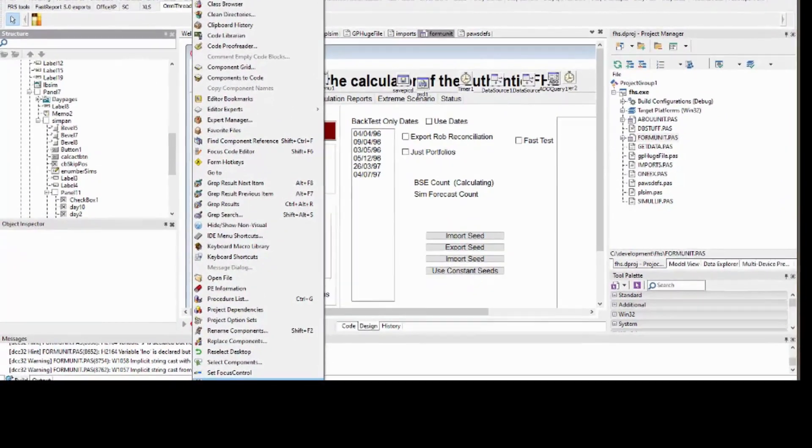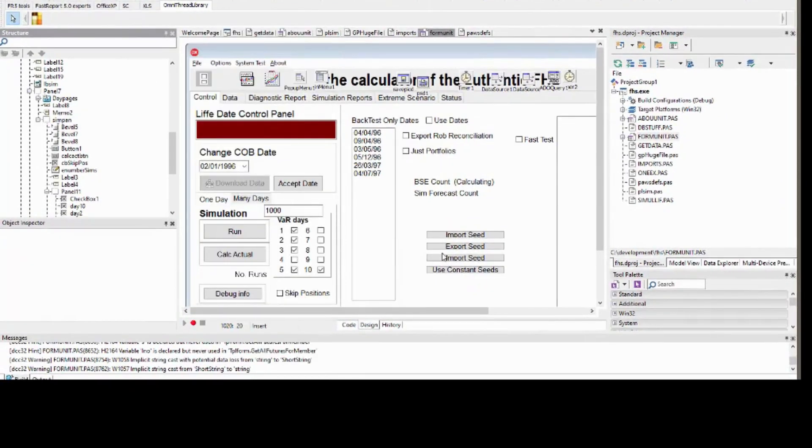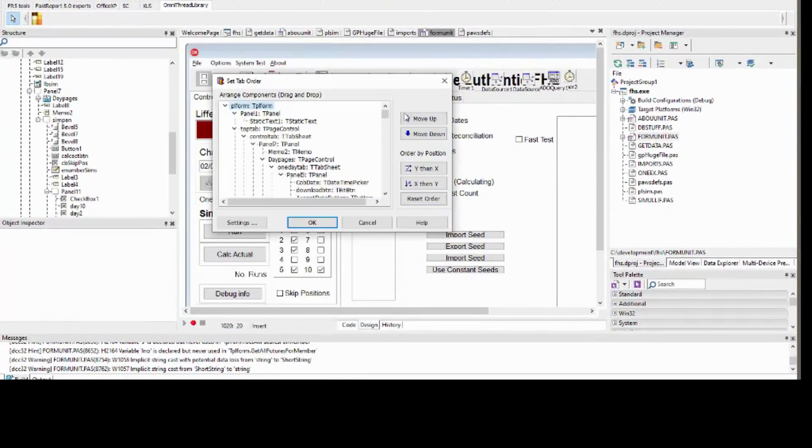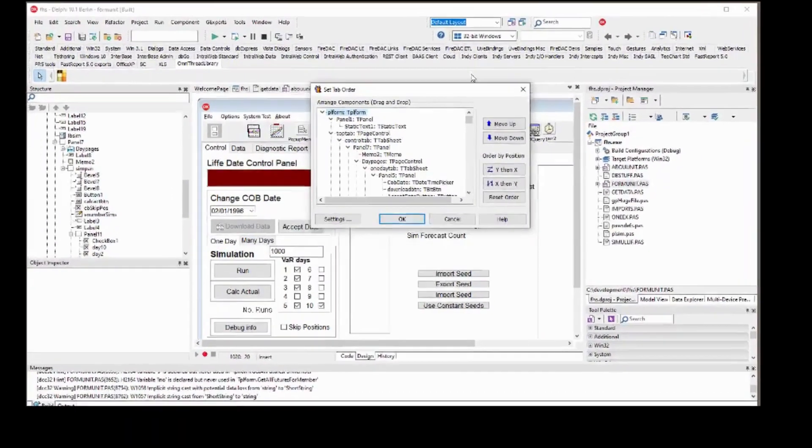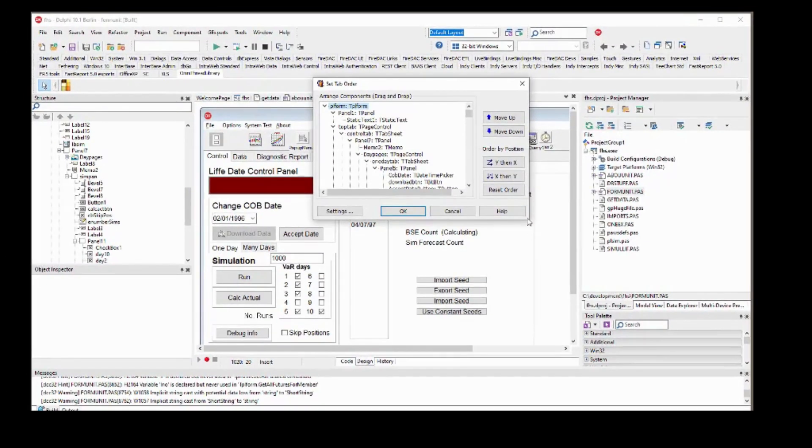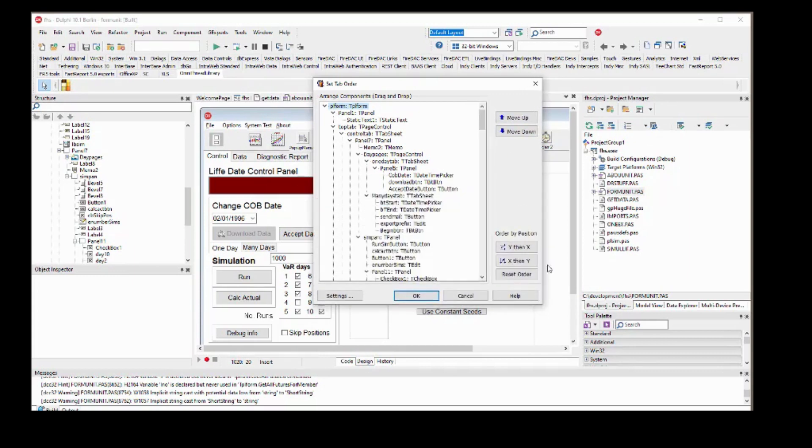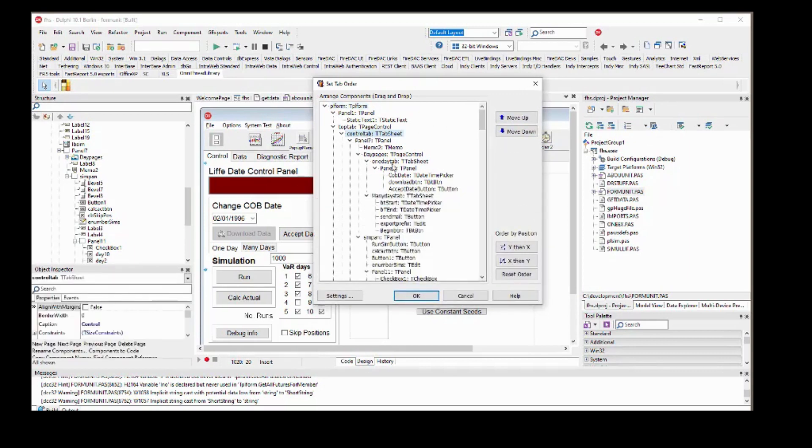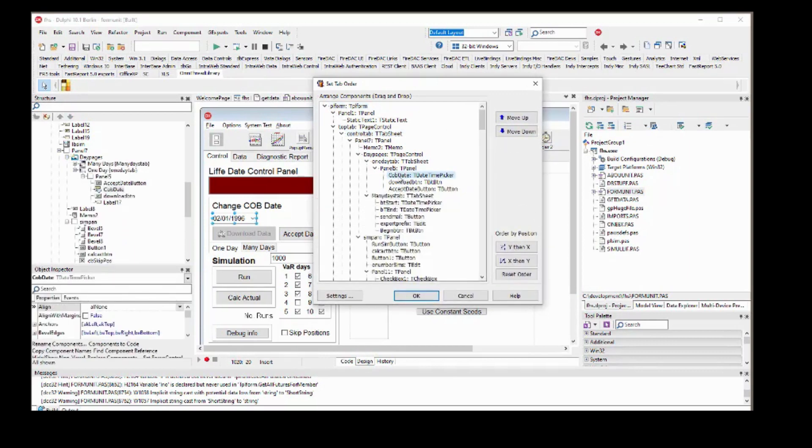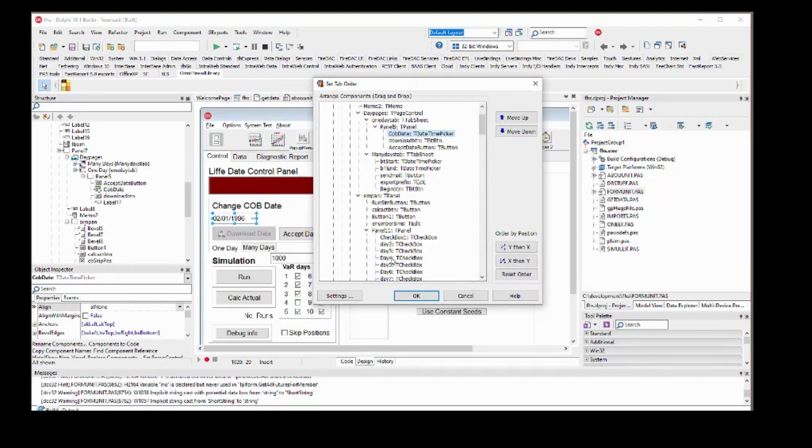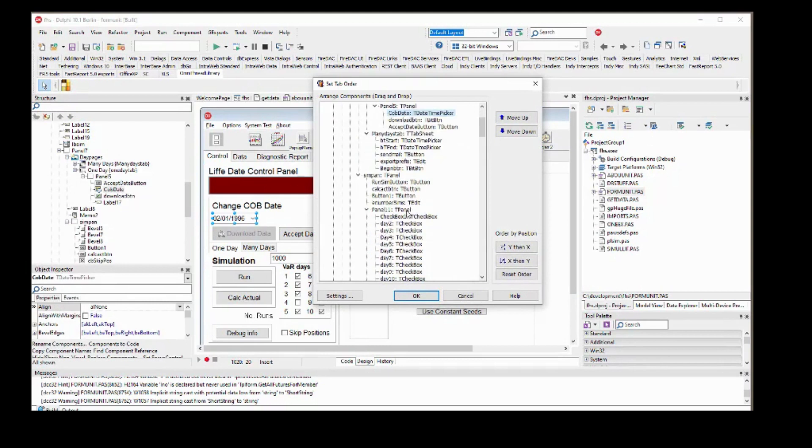Likewise, setting the tab order, especially when you have containers such as group boxes with multiple children, can be quite time consuming and error prone. The set tab order expert simplifies this task, even letting you select multiple components and number them in one click.